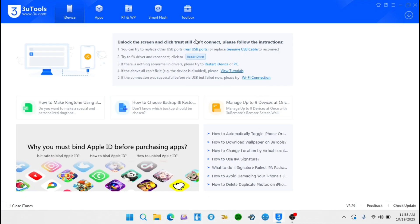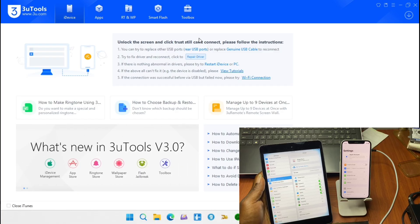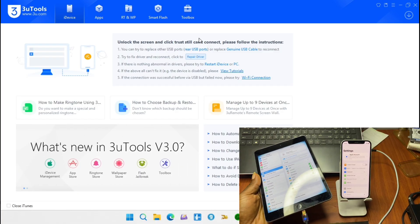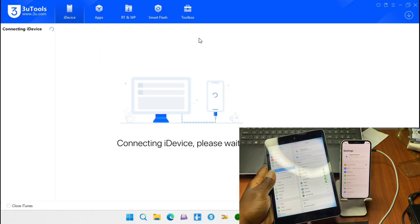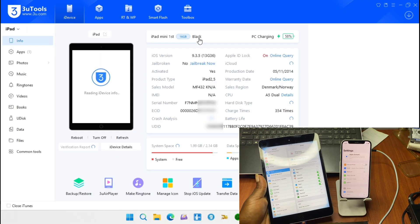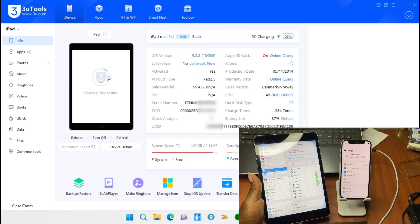On our computer we need to open 3uTools. If you don't have 3uTools, make sure to download it from the web — I may leave the link in the video description. I'm going to connect my device, and you can see my device has been detected in the tool. I have my iPad Mini here.